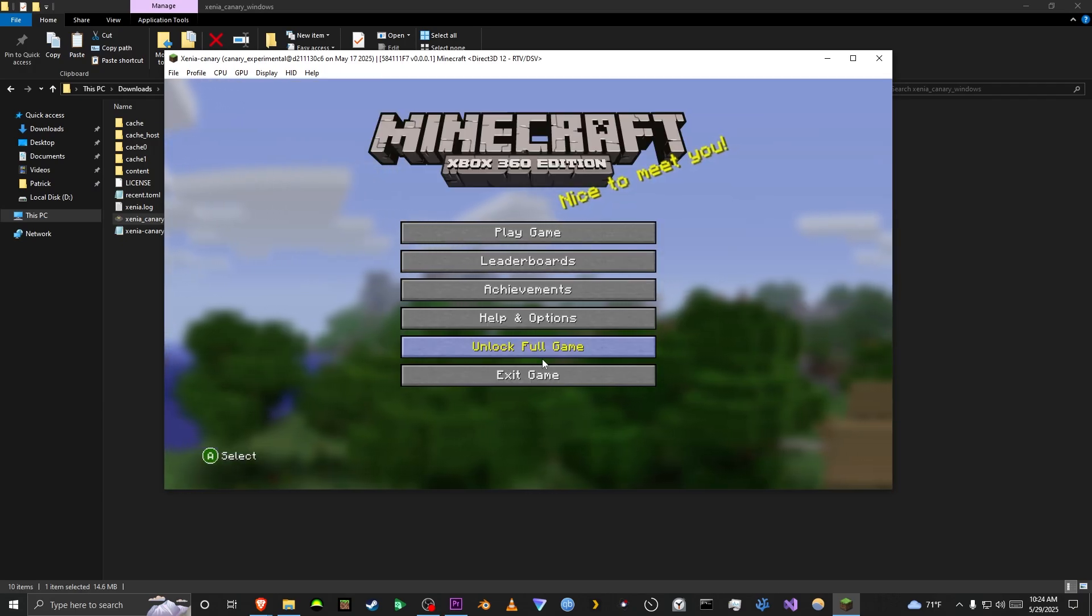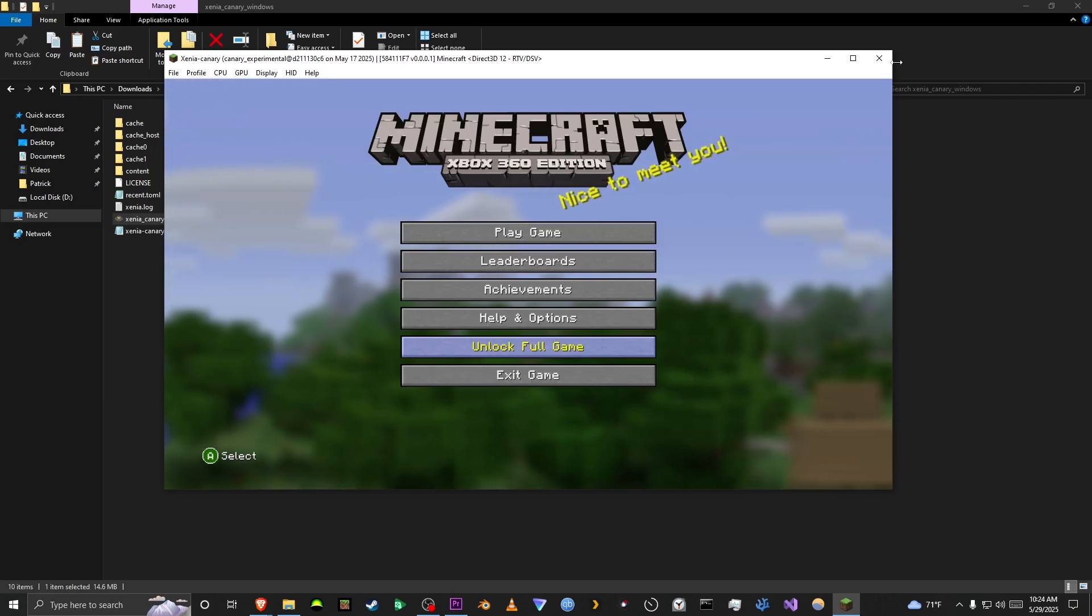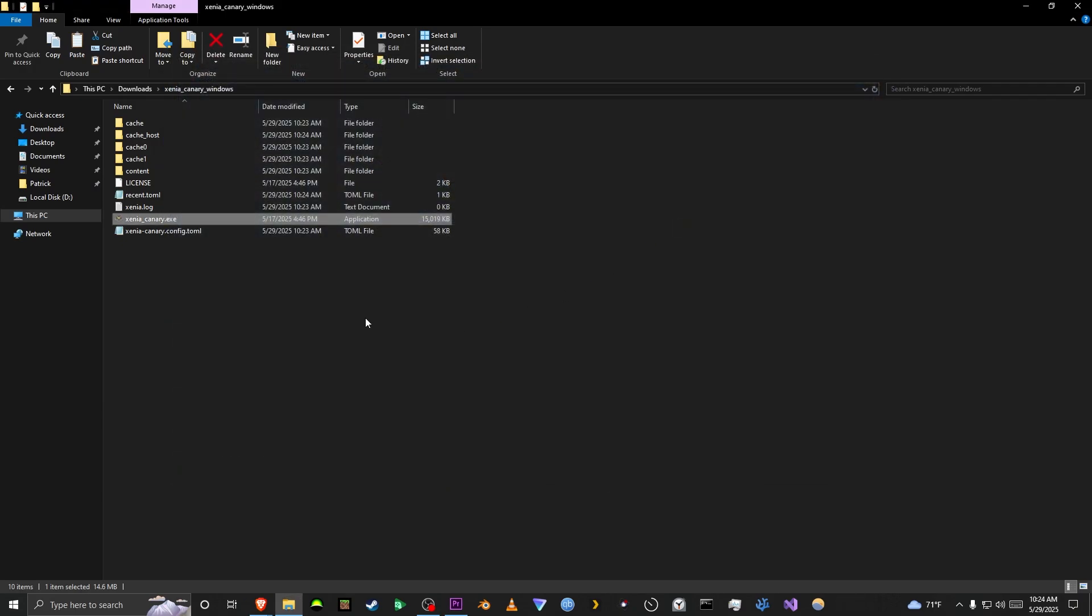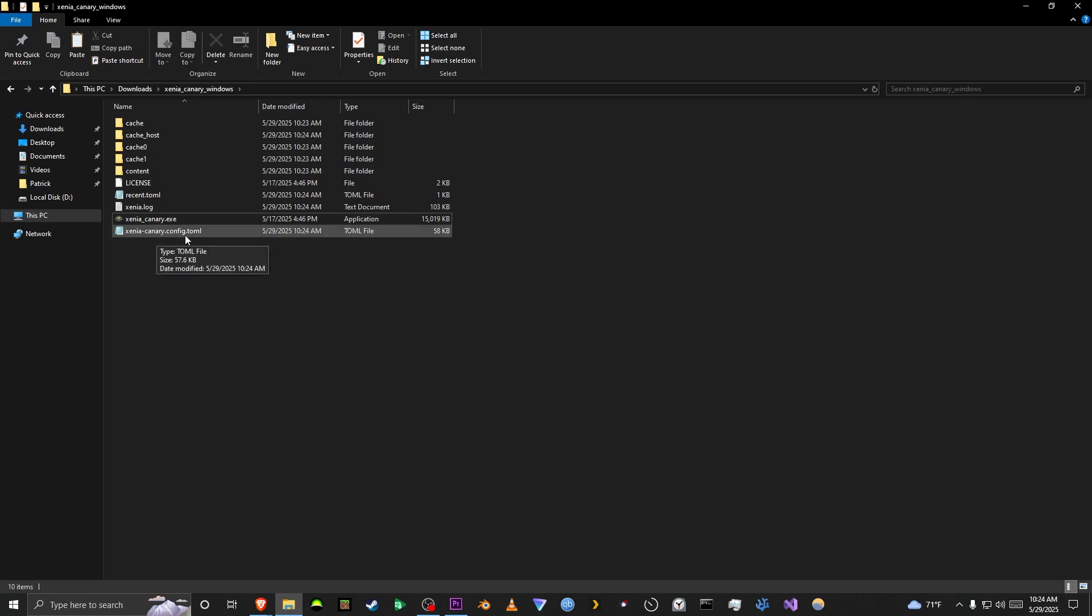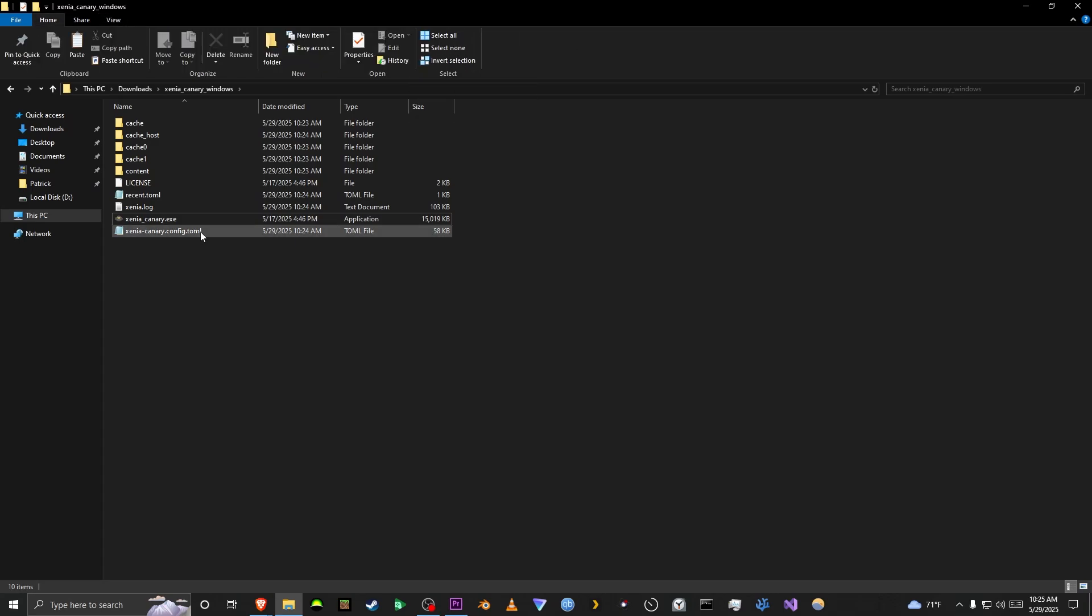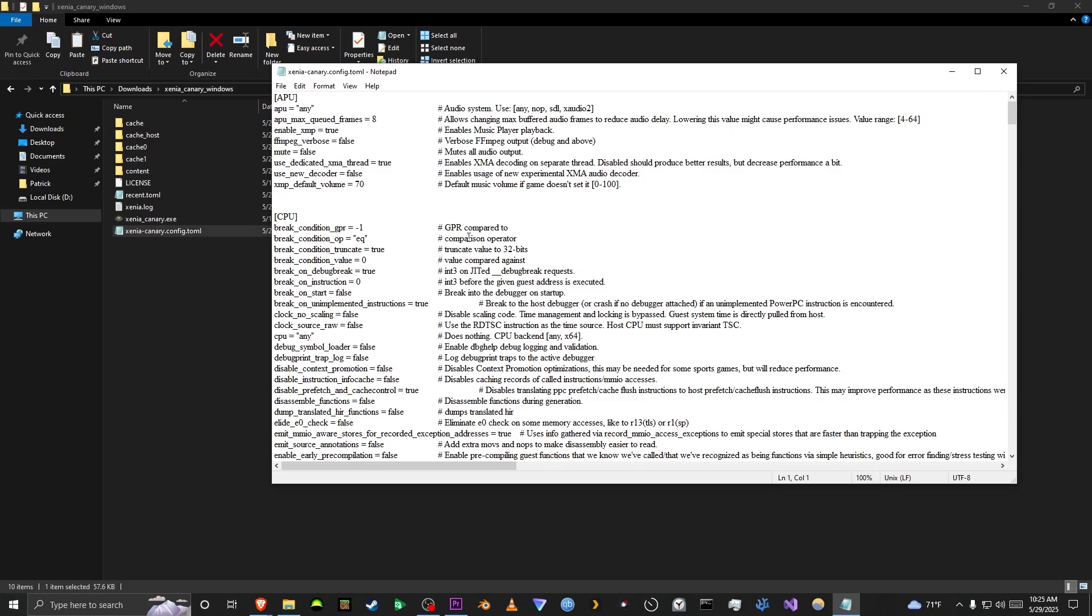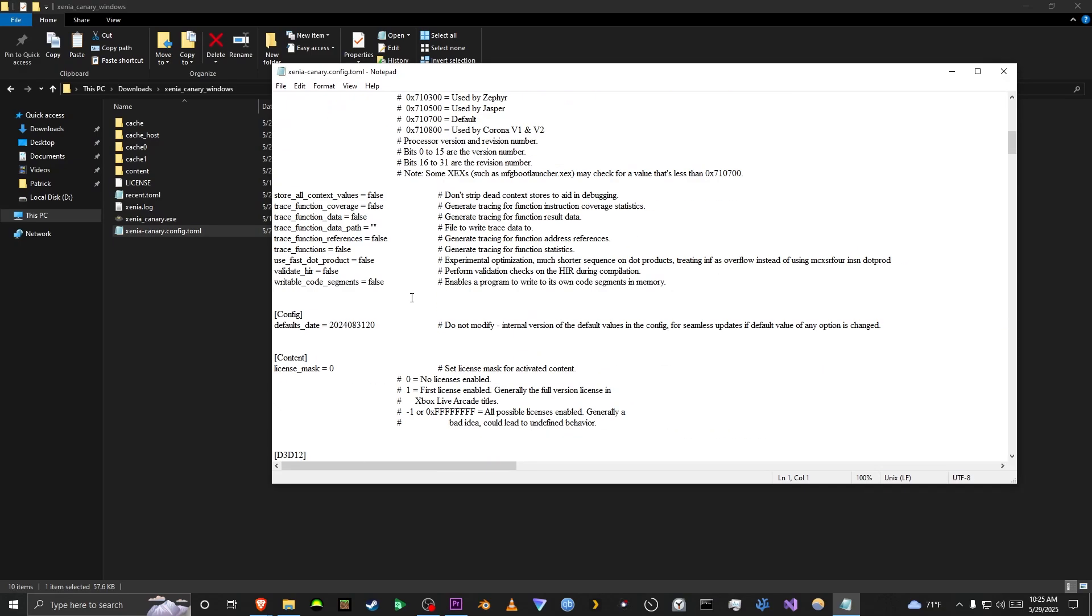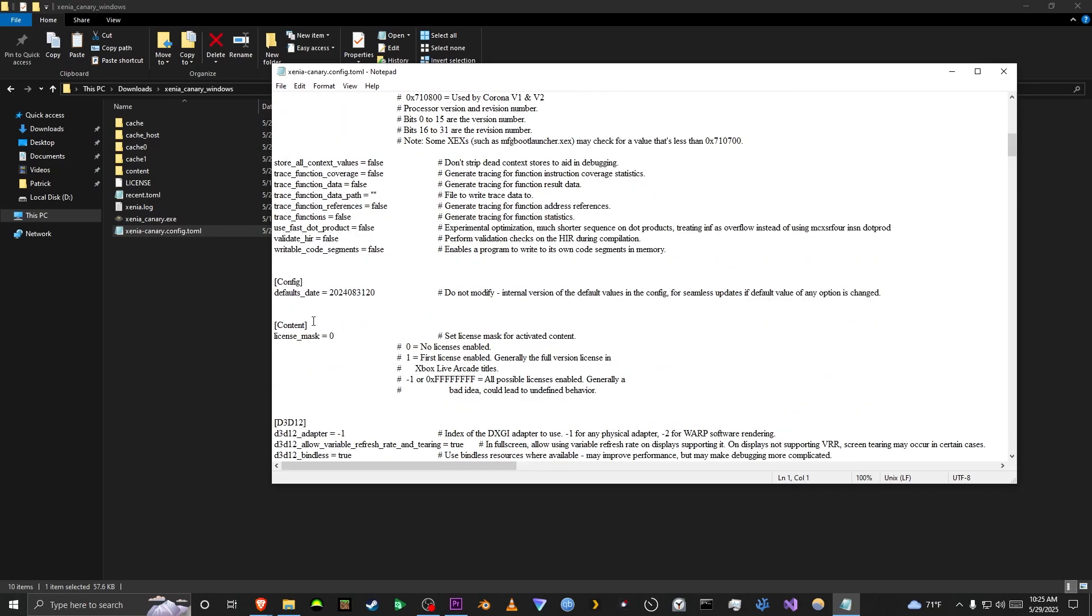Here you can see, unlock full game. So, what you want to do is you want to close Xenia. Go to the XeniaCanaryConfig.toml. You probably won't see the .toml because most people don't have file extensions checked. But what you want to do is you want to open the config file, scroll down to License Mask, and just change it from 0 to a 1, and then save it.